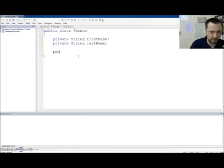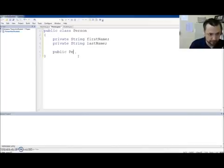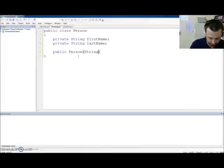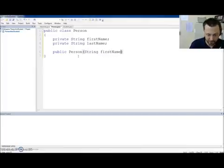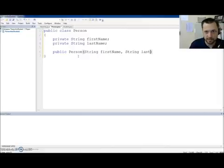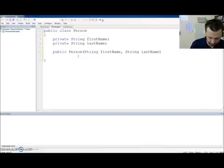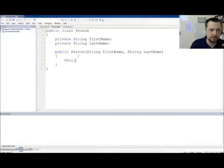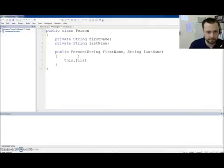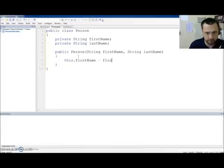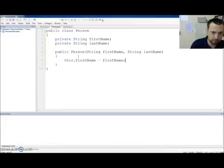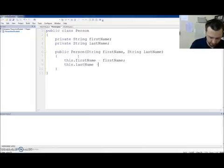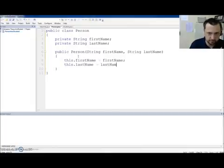We're going to have a constructor. Public. Person. String. First. Comma. String. Last. Name. Curly brace. Curly brace. This. First. Name. Equals. First. Name. This. Last. Name. Equals. Last. Name.